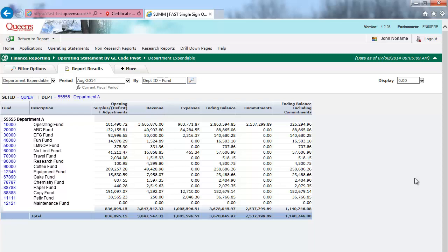If you need to run the report at the faculty level, or for multiple departments, you can pivot the report by Fund Department.